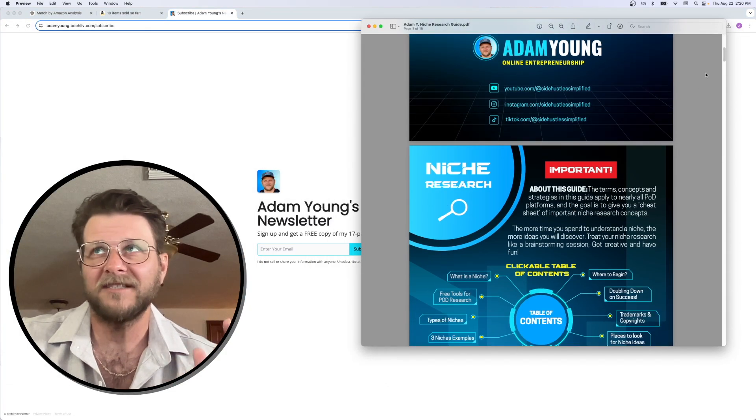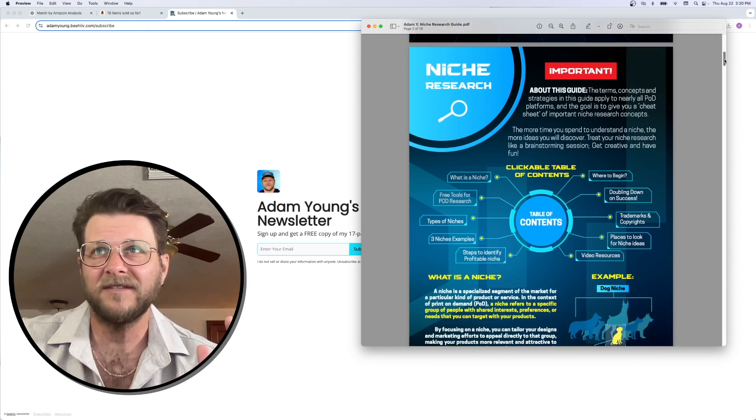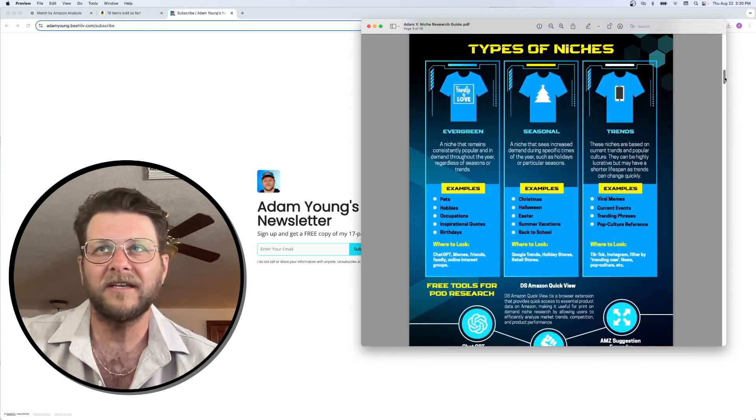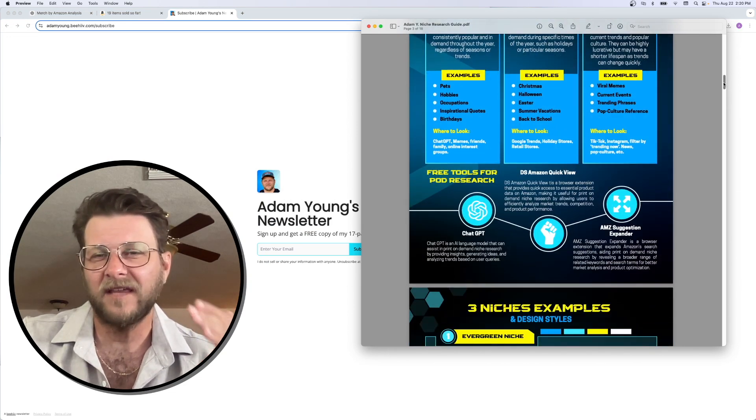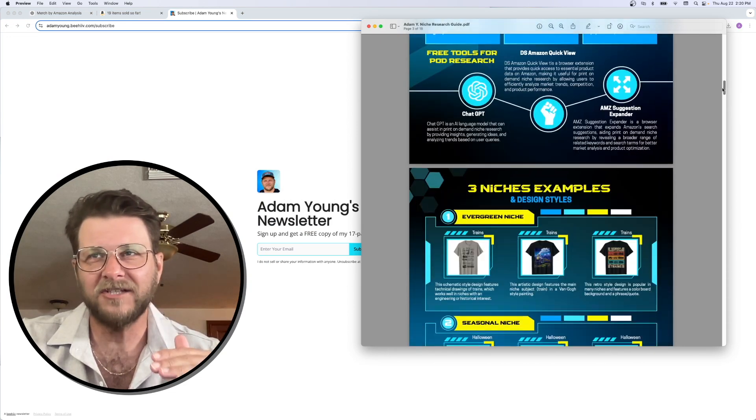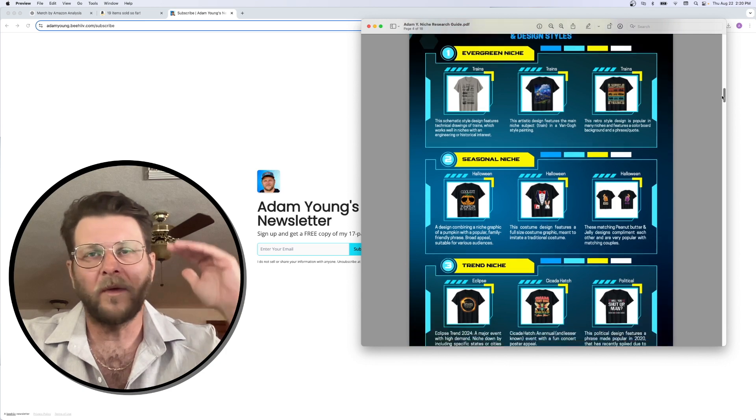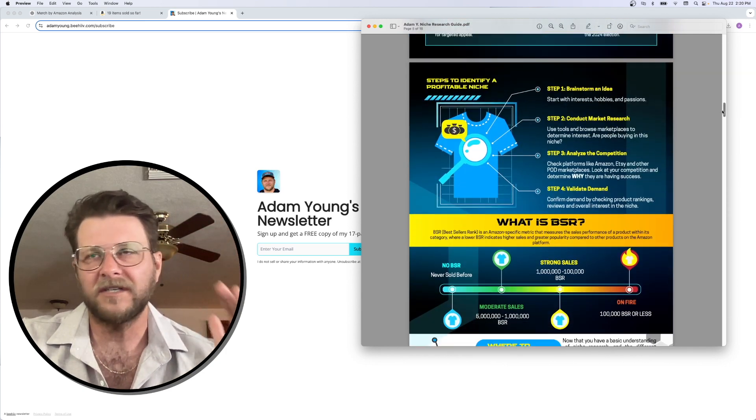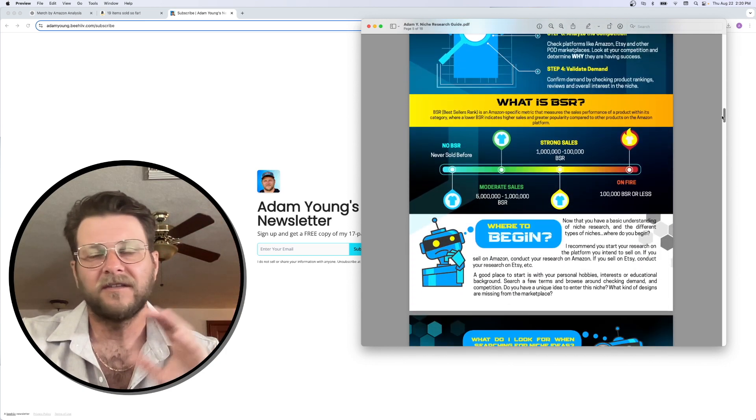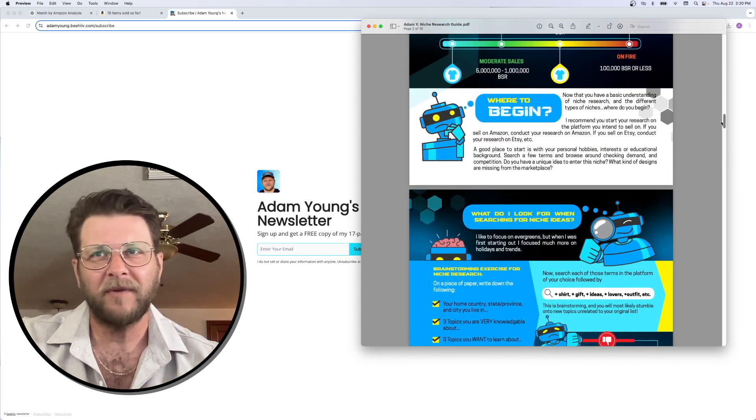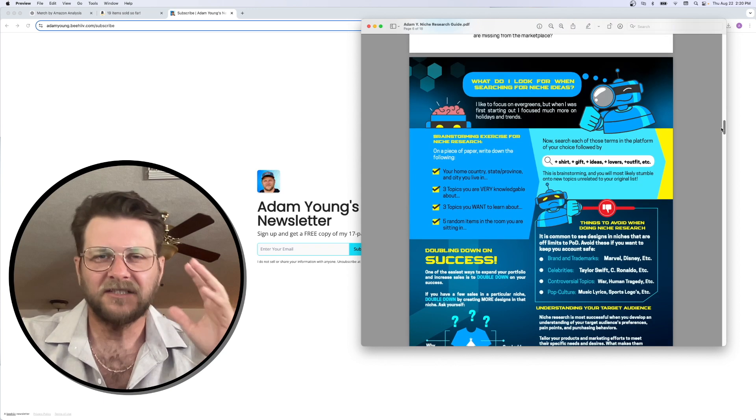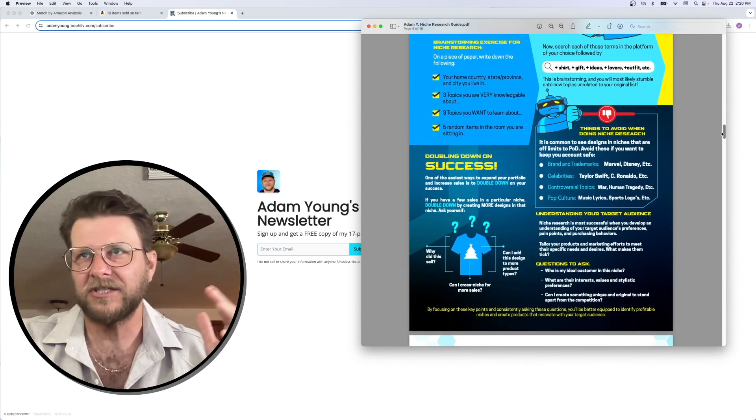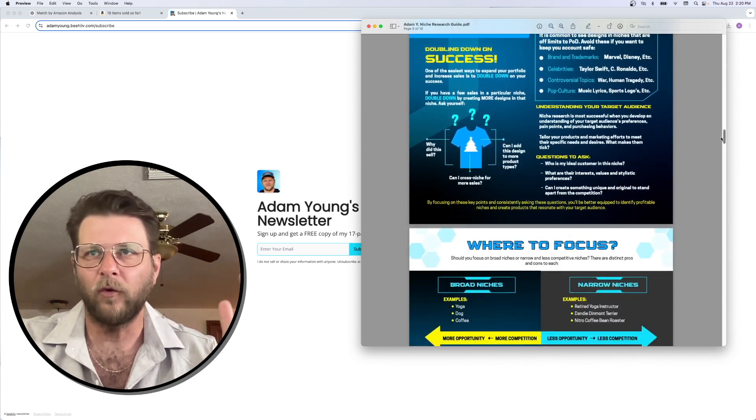This is something I made myself. It's a 17-page document that basically covers everything from the foundations all the way up to kind of more advanced level niche research. It doesn't focus on any paid tools. This is more about mindset, strategy, like what to look for.